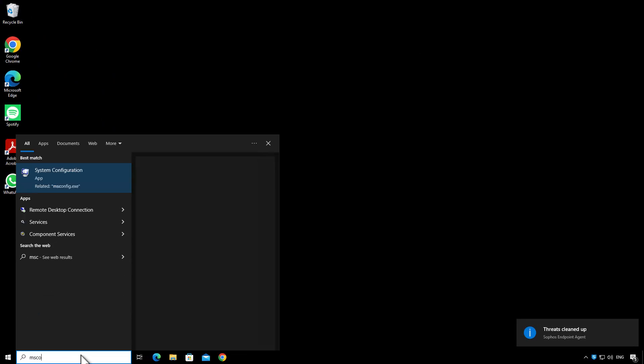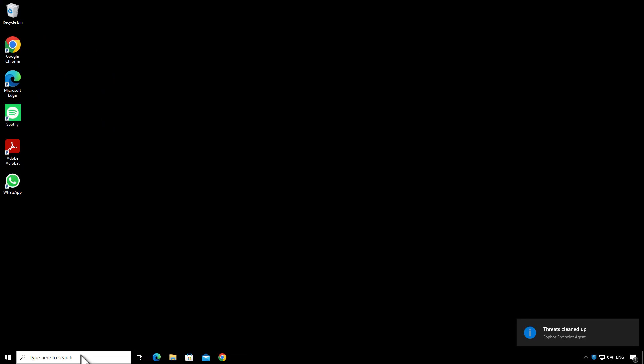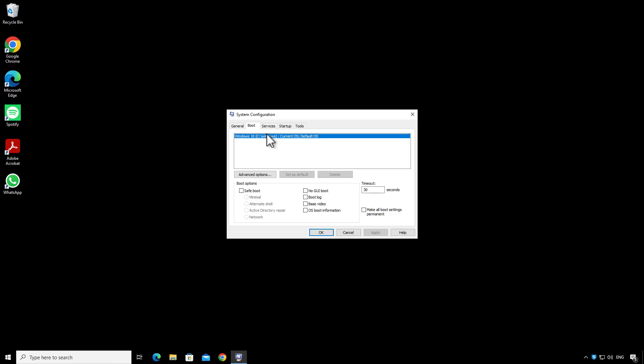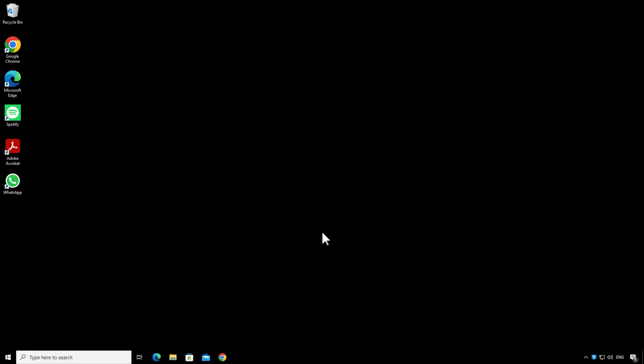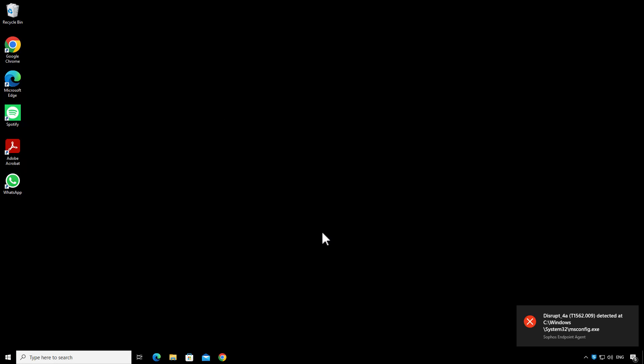And finally, in a last-ditch attempt, the attacker is going to try to boot the device into safe mode to see if that offers a way around things, but that will get blocked by the disrupt4a rule of adaptive attack protection.